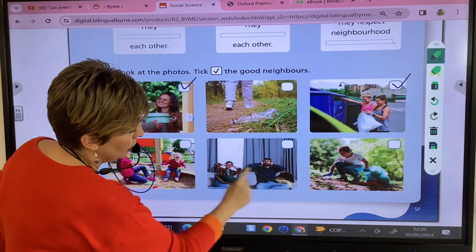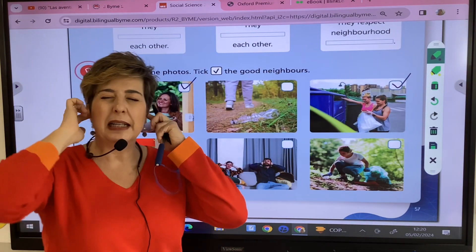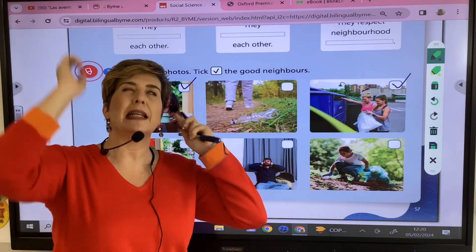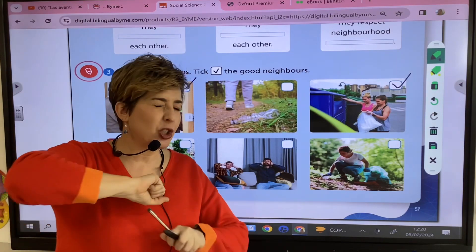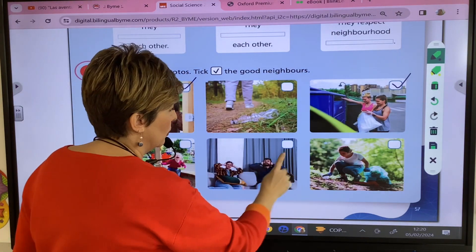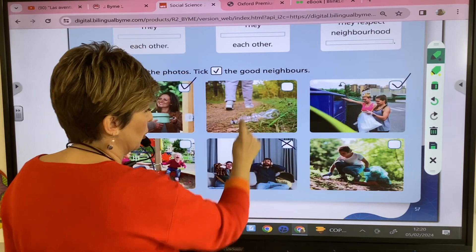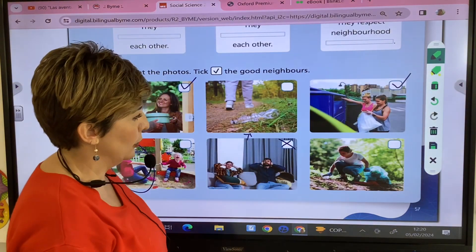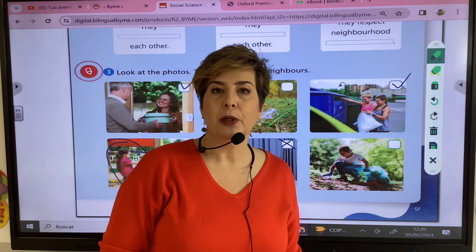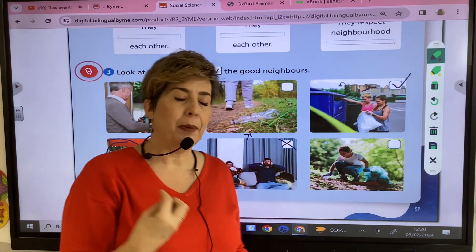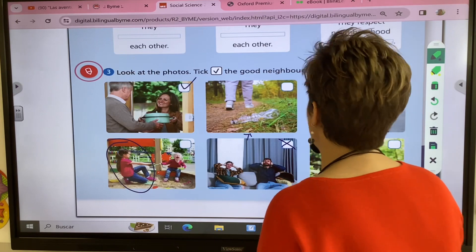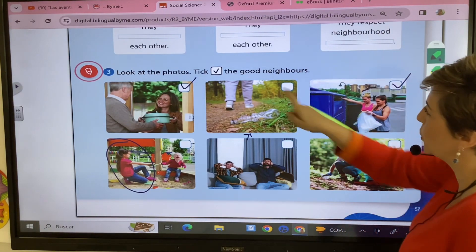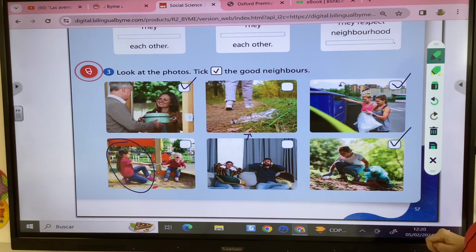These two people cannot watch television or speak or read because the neighbors upstairs have the music super loud — so those are bad neighbors. Is she a good neighbor? Yes, because she is picking up the rubbish, so she is a good neighbor.